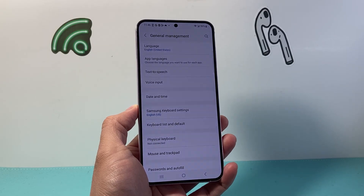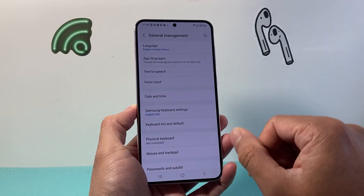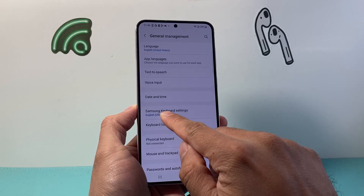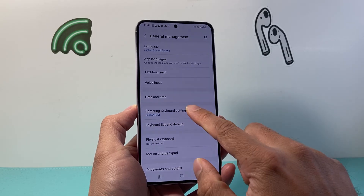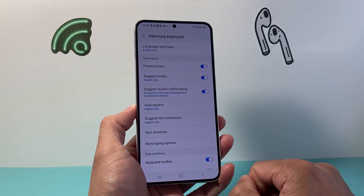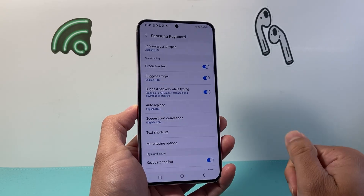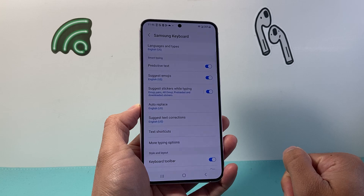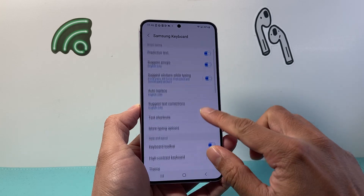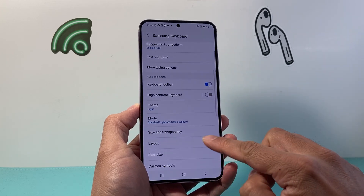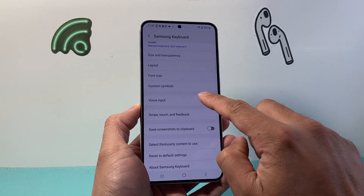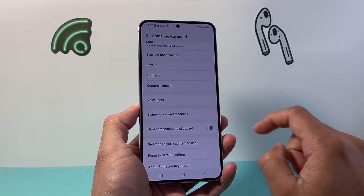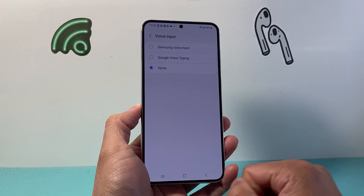From General Management, we're going to look for Samsung Keyboard Settings and tap on that. Now, once you're in this menu, we're going to scroll down a little bit further to Voice Input and tap on that.